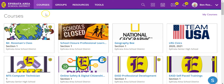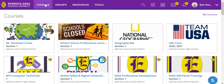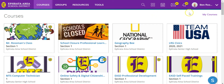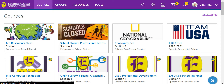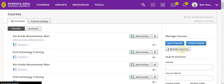To access the Reorder Course function, you'll have to click the Courses menu to open this dropdown, and then click the My Courses link in the upper right hand corner. From here, look for the Reorder Courses button.